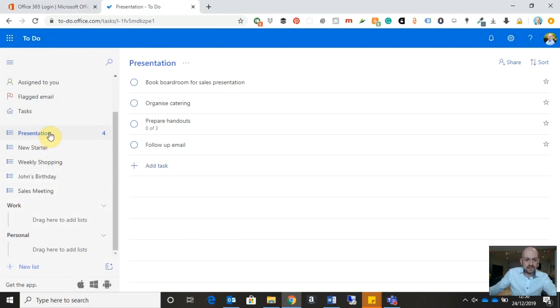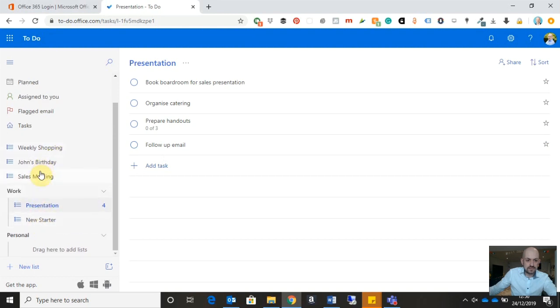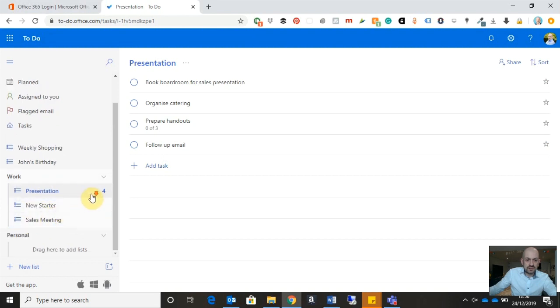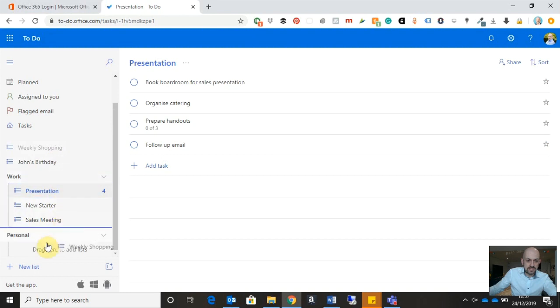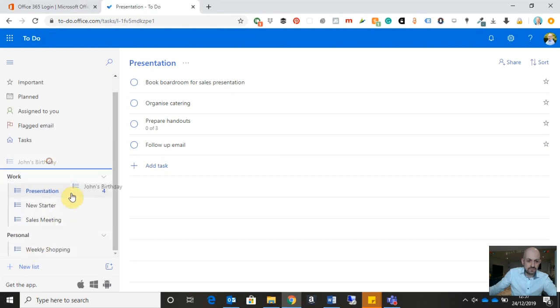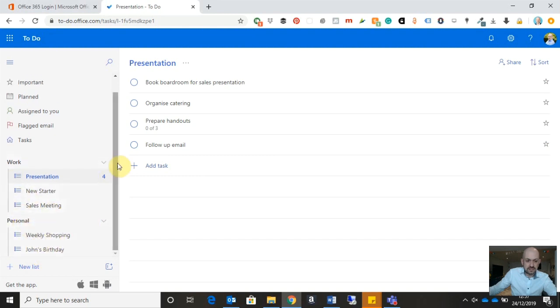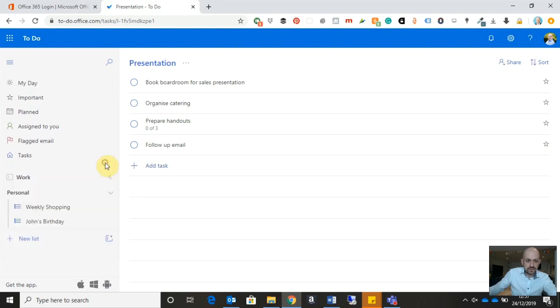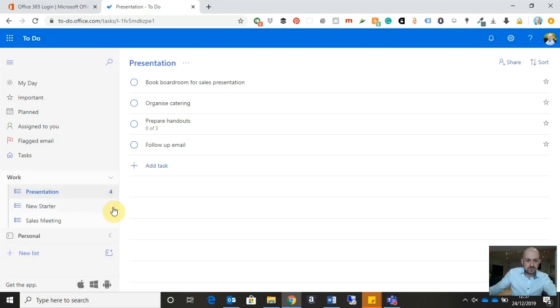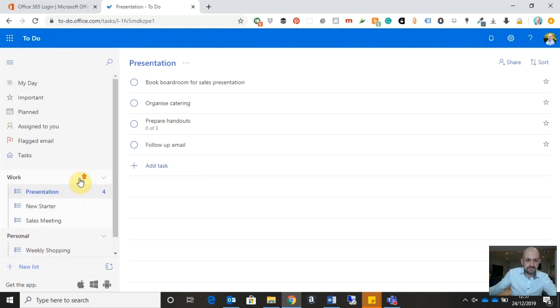So what I'm going to do is I'm going to take my first task list and I'm going to drop that into the work group along with my second work-related task list and along with my third. So I now have all my work-related task lists grouped together under the work group. Let's take those personal task lists and move them down to personal. So I now have my personal task lists as well. And we can easily expand or collapse those task lists to see everything in there. So that's really straightforward.